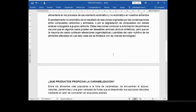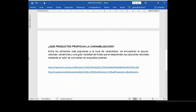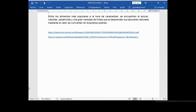Por último, la cuarta pregunta: ¿qué productos propician la caramelización? Entre los alimentos más populares a la hora de caramelizar se encuentran el azúcar, las cebollas, las zanahorias y una gran variedad de frutas que al desprender sus azúcares naturales mediante el calor se convierten en exquisitos postres. Aquí tenemos nuestras referencias de las cuales obtuvimos estas respuestas, y esto fue todo.